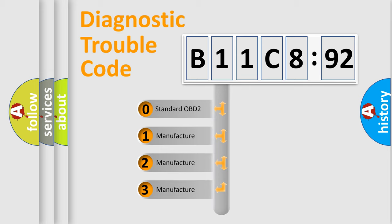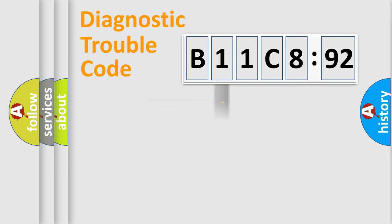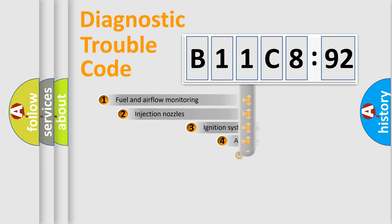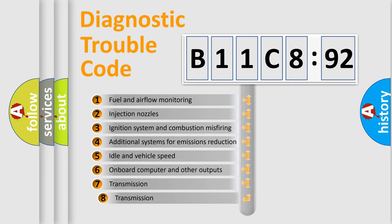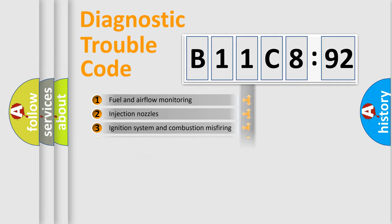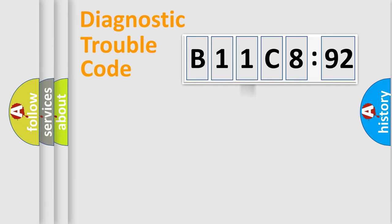If the second character is expressed as zero, it is a standardized error. In the case of numbers 1, 2, or 3, it is a manufacturer-specific expression of the car-specific error. The third character specifies a subset of errors. The distribution shown is valid only for the standardized DTC code.